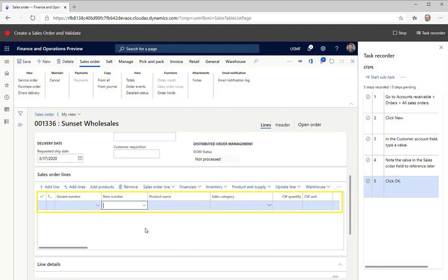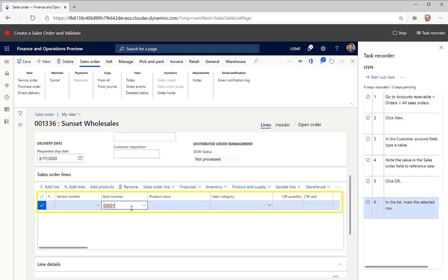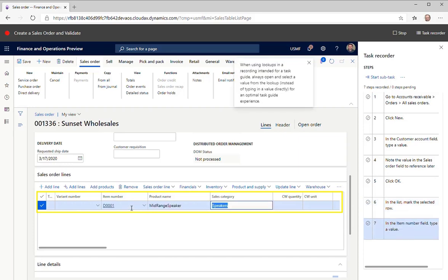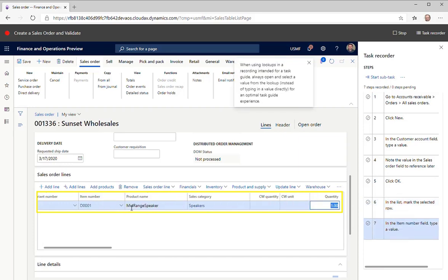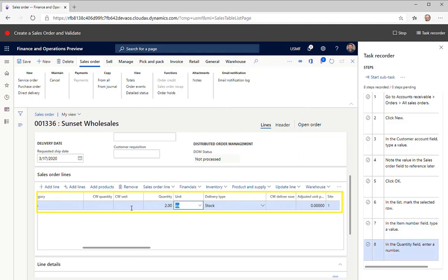Enter the sales order line details. It's important to remember that every value you select or enter during this recording becomes a test parameter that you can change during test execution. This means that if you want to change the value, you do not need to record the test case again.